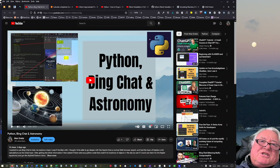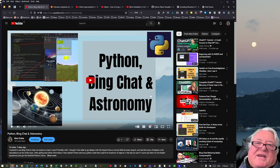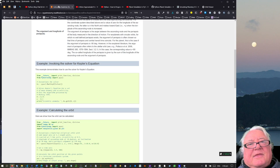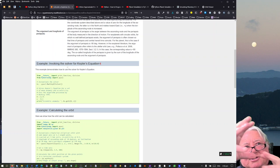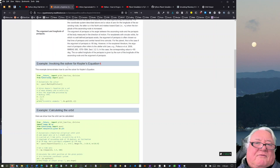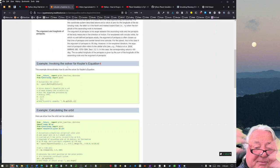Hello, this is Max Straker. I just want to follow on from this Python video which I did with Python, Bing Chat and Astronomy. The original thing was to use Bing Chat to try and see if I can actually get an example of doing Kepler's planetary motion.